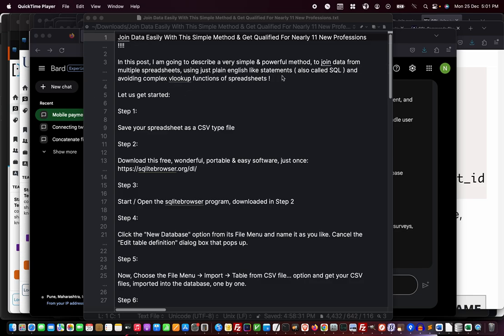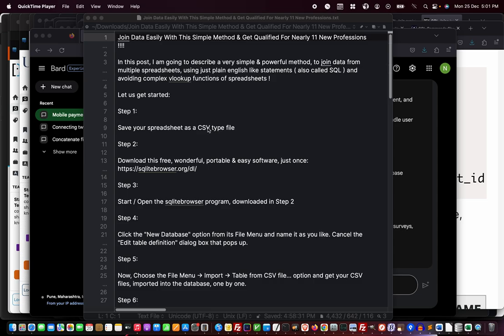Let us get started. Step one: save your spreadsheet as a CSV type file. This is easy, anybody knows about it, so I'm not going to demonstrate that.